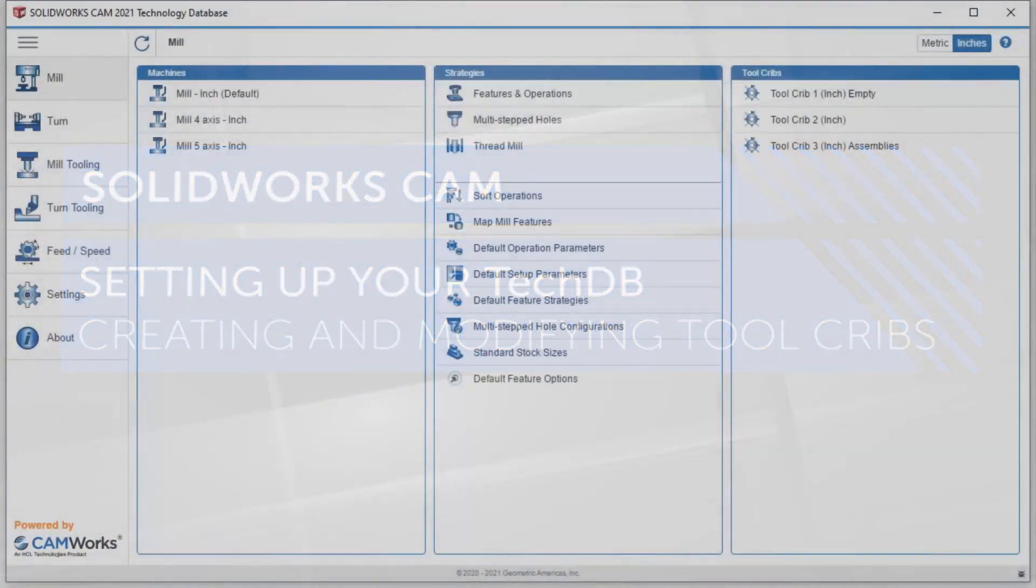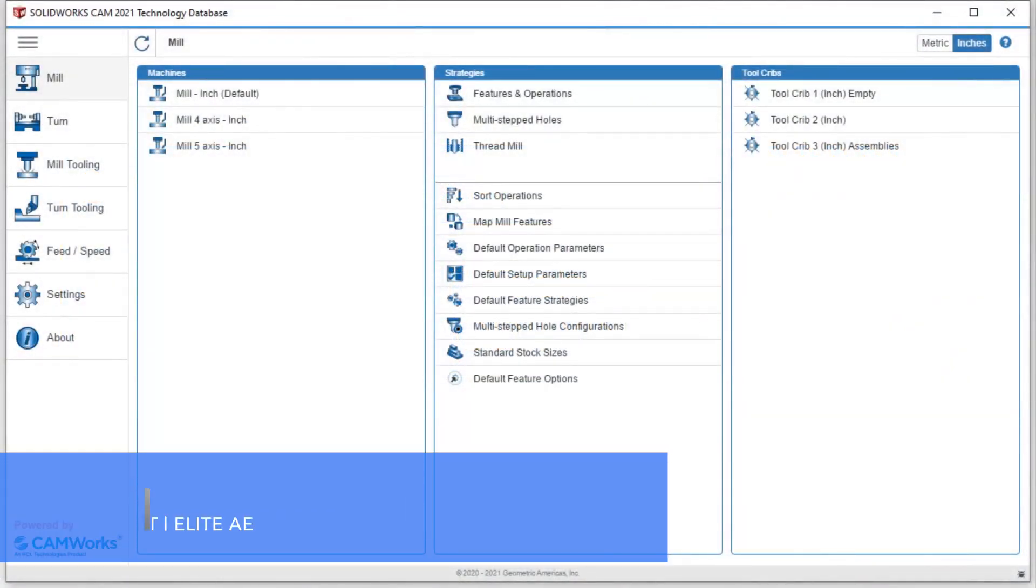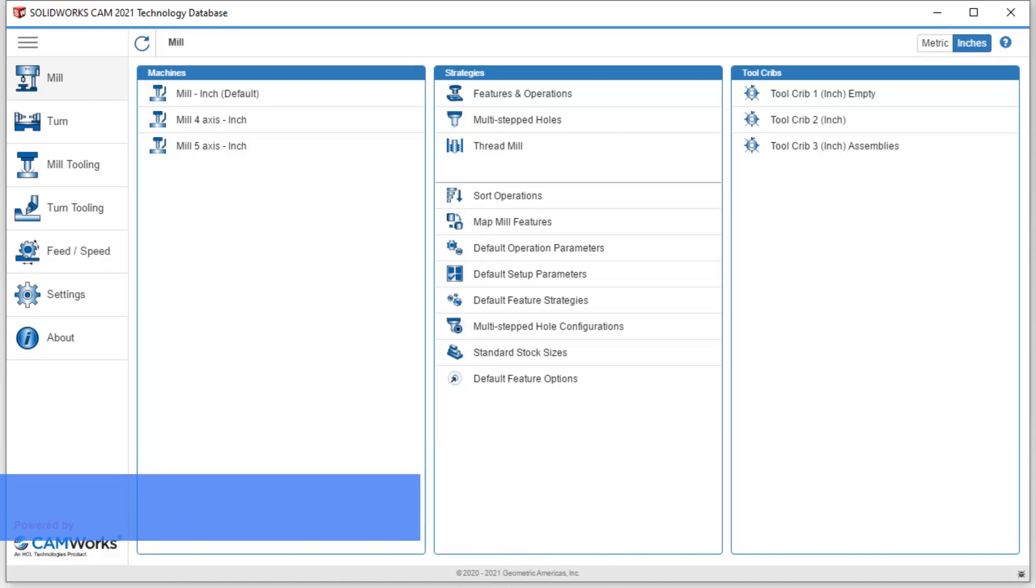Welcome to our second video in our SOLIDWORKS CAM Technology Database series. We have already taken a look at creating new tools as well as custom tools inside the technology database. This video is going to cover creating tool cribs or modifying tool cribs.